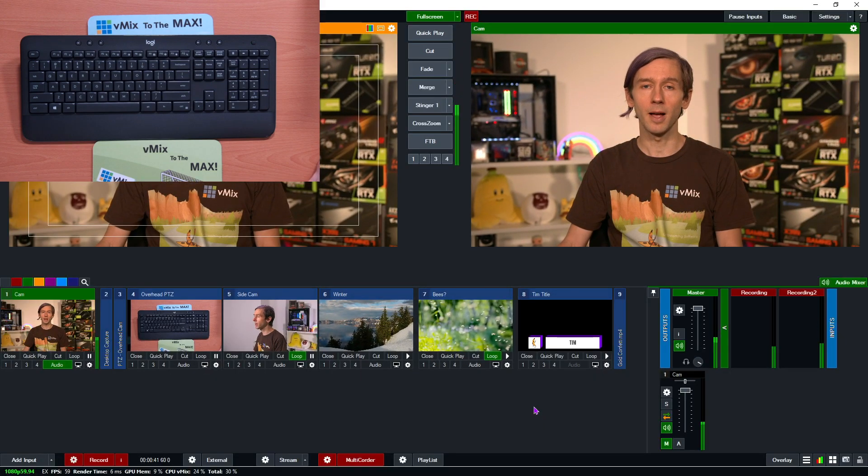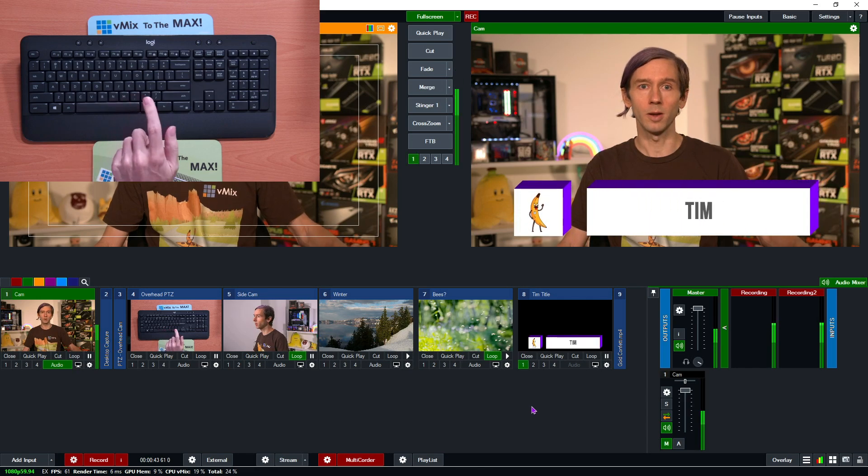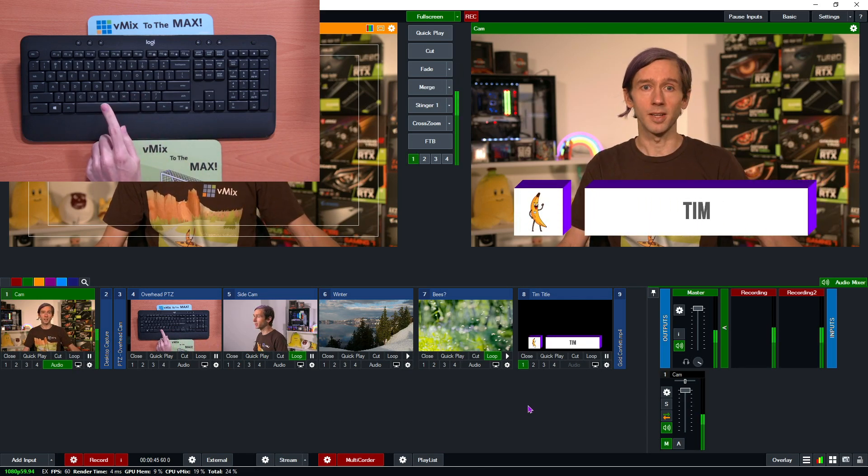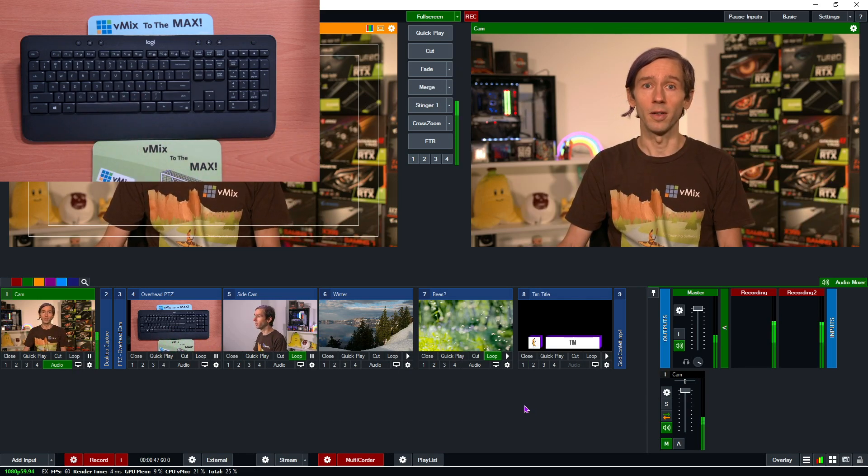So now when I press the space bar, it's going to overlay my title in channel one, and because I set it up to toggle, I can press it again to turn it off.